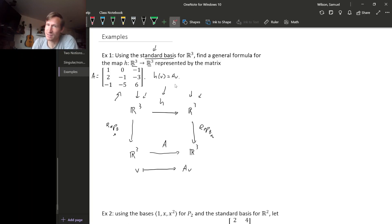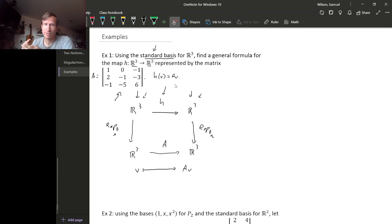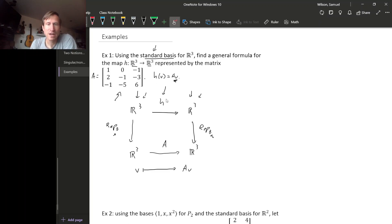This is a special case where we are going from Euclidean space to Euclidean space and using the standard basis for both. It doesn't have to be the same Euclidean space, but you do have to be using the standard basis for each Euclidean space, whatever they are. In this special case, the linear map is not just represented by the matrix — it actually equals matrix multiplication. Let me show you why.